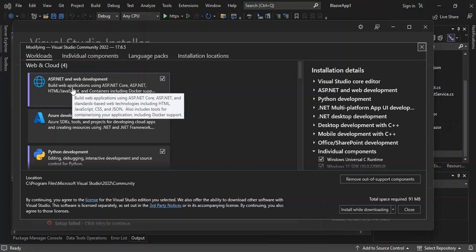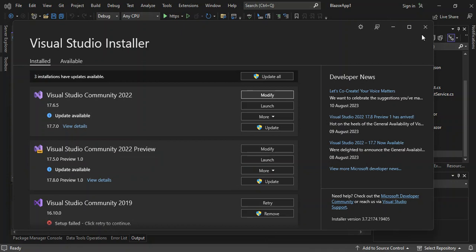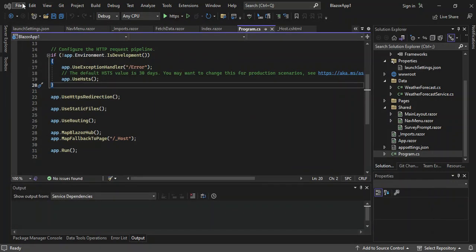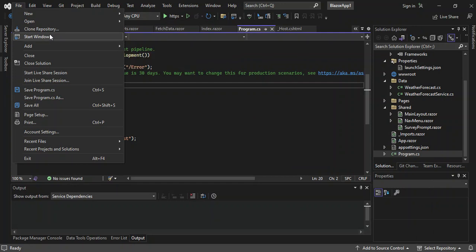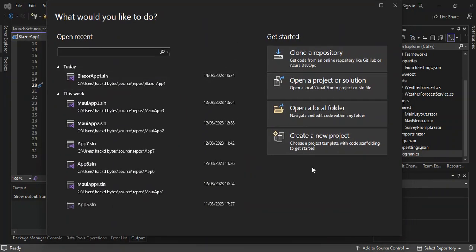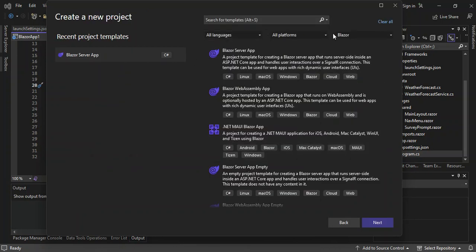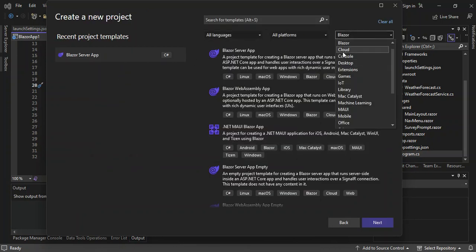If you want to get into how to install the whole thing, I've got a video on Blazor on the channel. Once you're done, let's close the Visual Studio installer and create a new application. Click on 'Create a new project' and select Blazor from there.